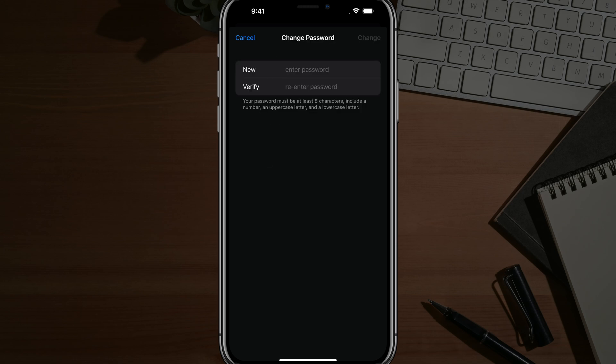Now, once you've verified with your passcode, you can go and enter in the new password. So go ahead and type in the new password here. Just remember that it has to be at least eight characters, include a number, an uppercase letter and a lowercase letter.